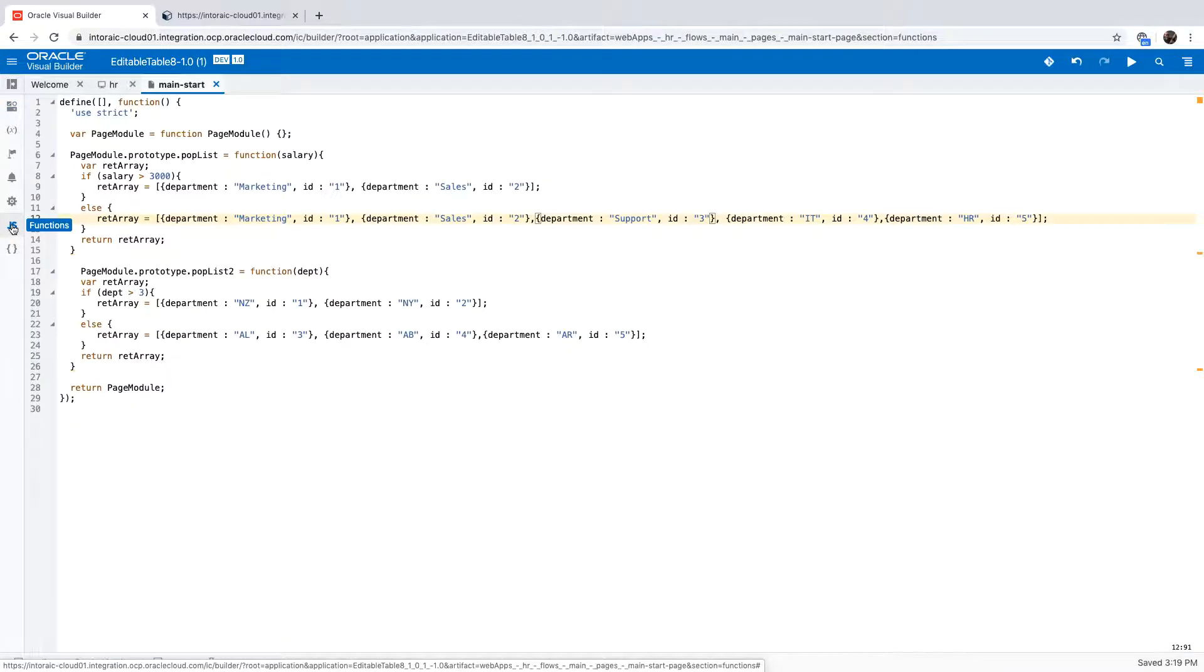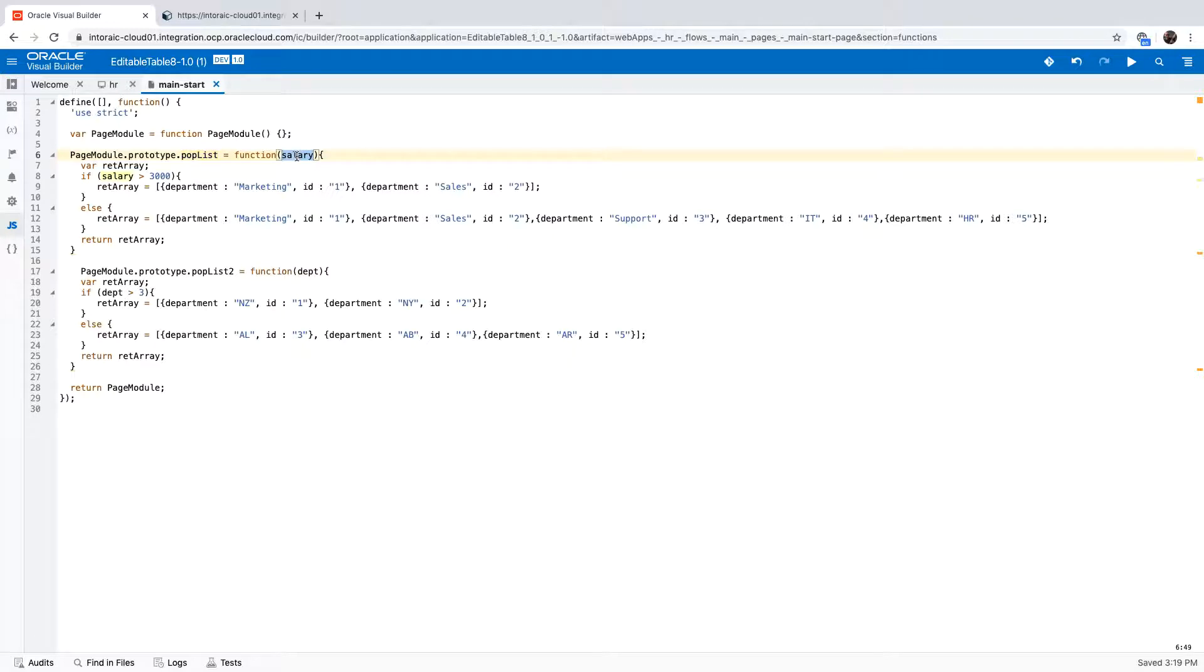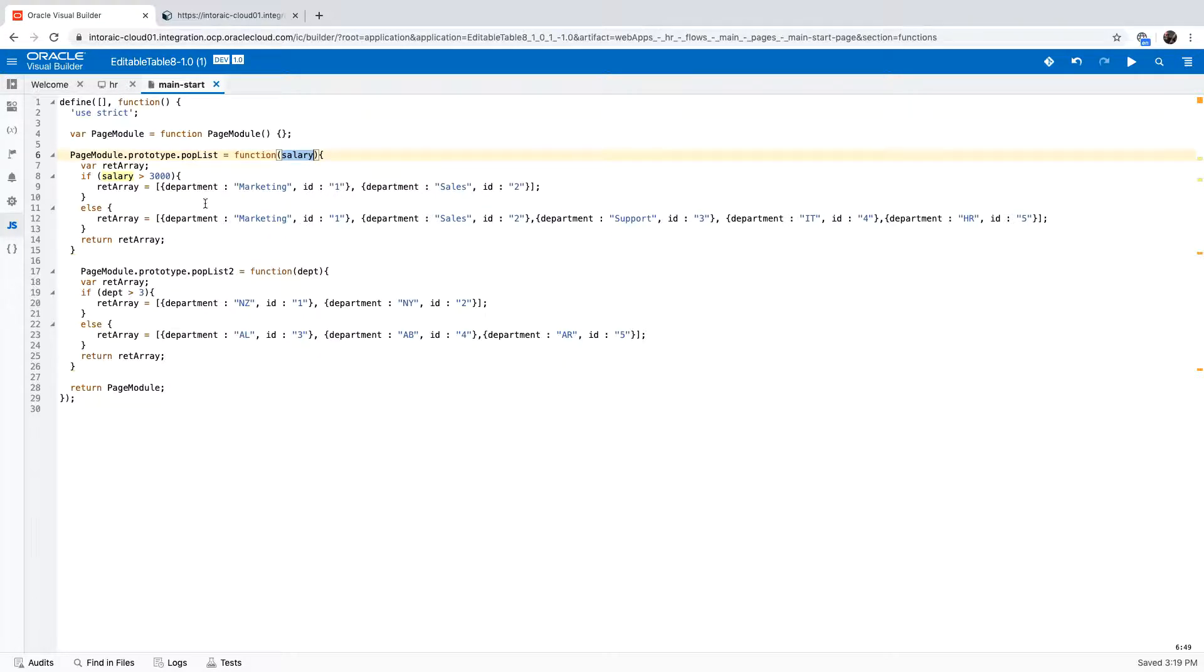So in the page, I have two functions, one here and one here. This one accepts the salary as a parameter, and based on the salary that is inserted, we basically decide to show just those two departments or to show all five departments that you see here.